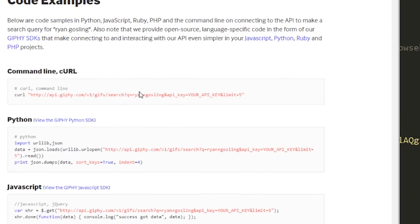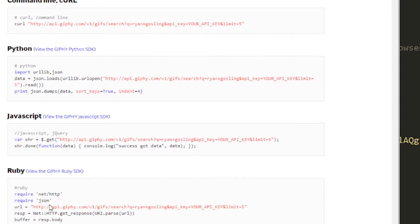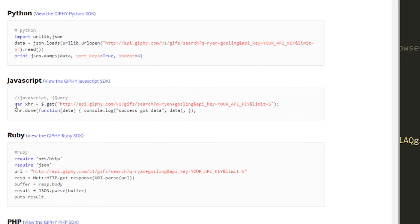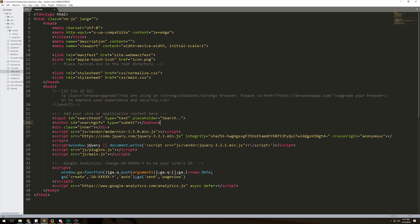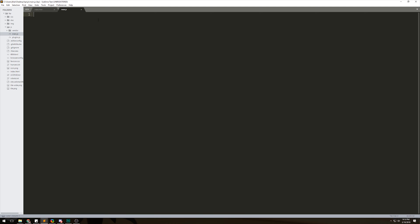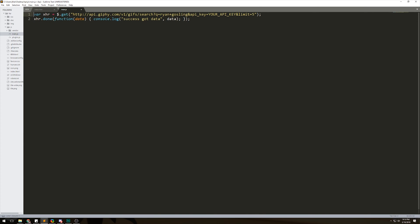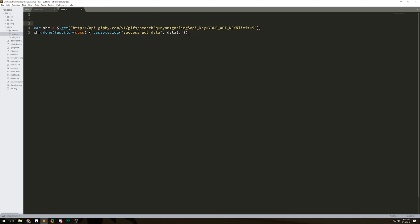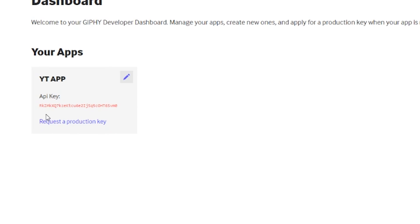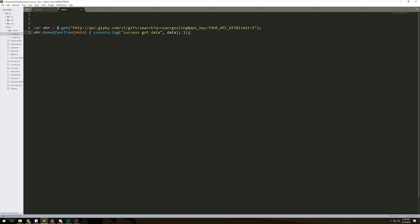The documentation tells you what you need to do to connect to their services. Since I'm using JavaScript I'll scroll down to the JavaScript section. Basically it does it for you — if you want to get some GIFs you can copy this code and paste it into yours. I'm gonna save this. jQuery is already in the main.js file, so I'll paste that code in there.